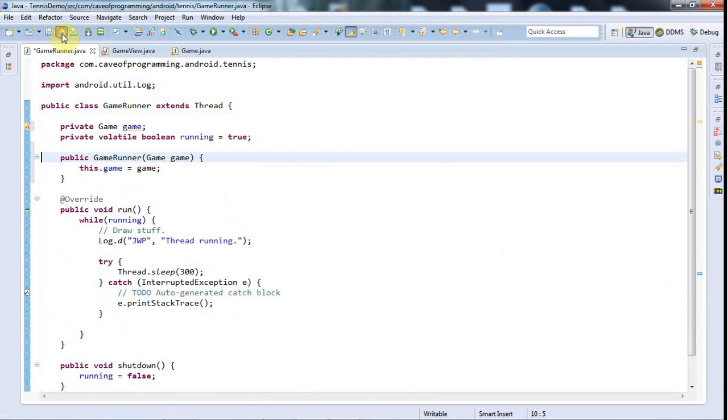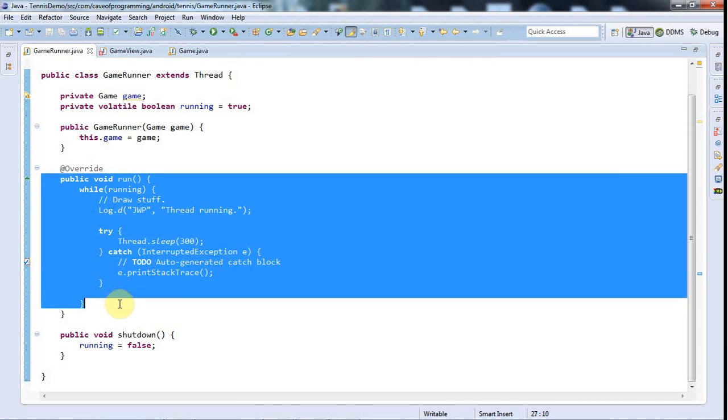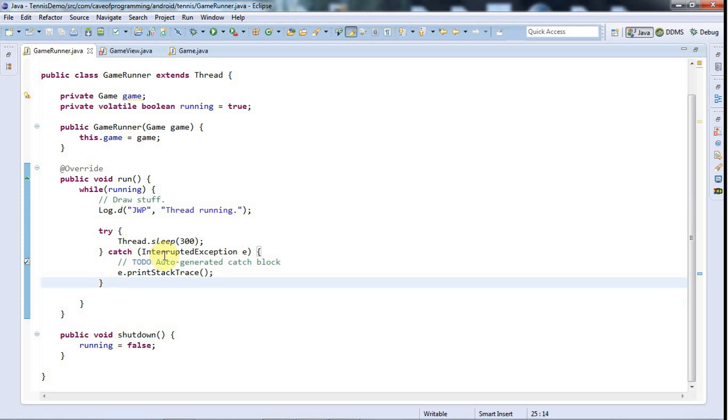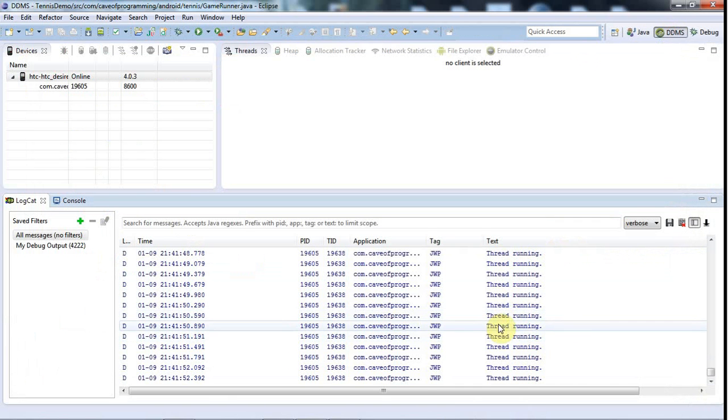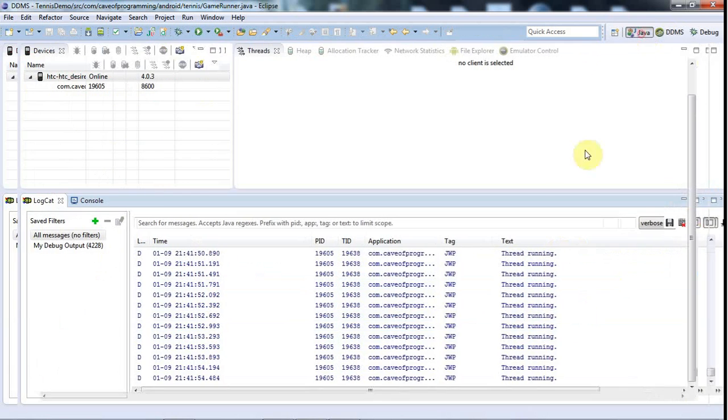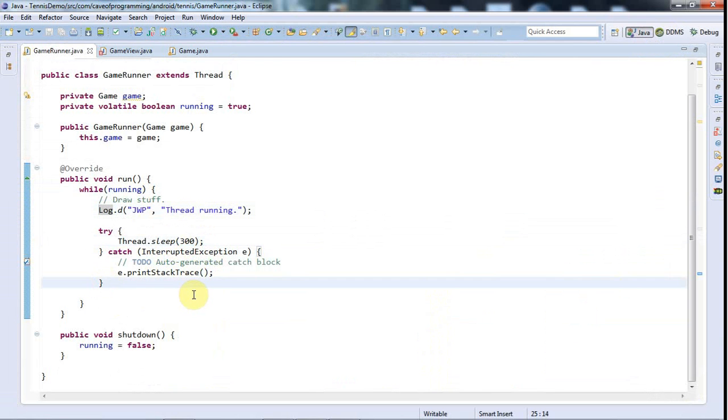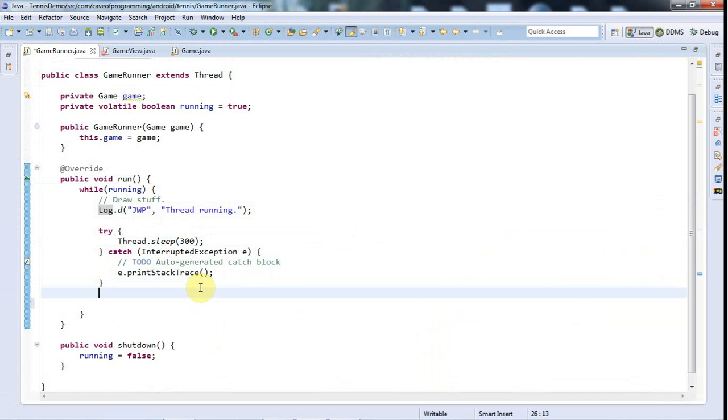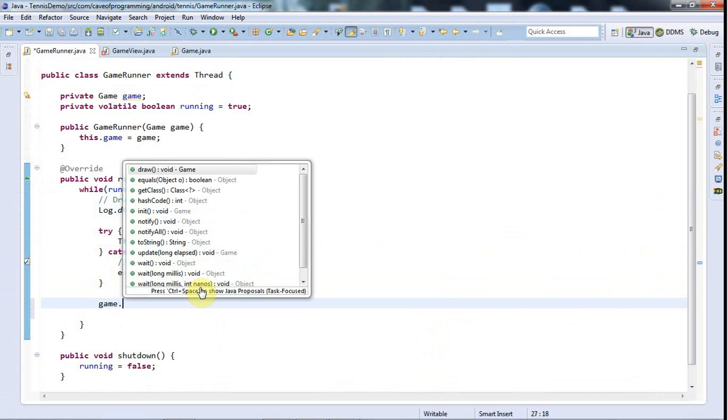And now in my run thread here I can call the game methods. I'm going to get rid of this debug because I've used that and I know that it works now. It's actually running on my phone at the moment and it's saying thread running every like three times a second or something. And in here I'm going to say game.update.